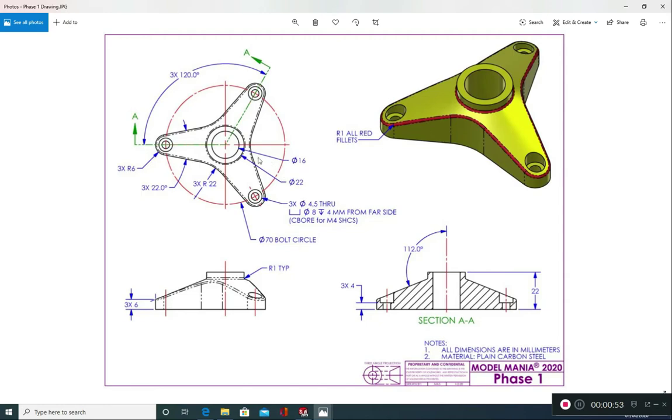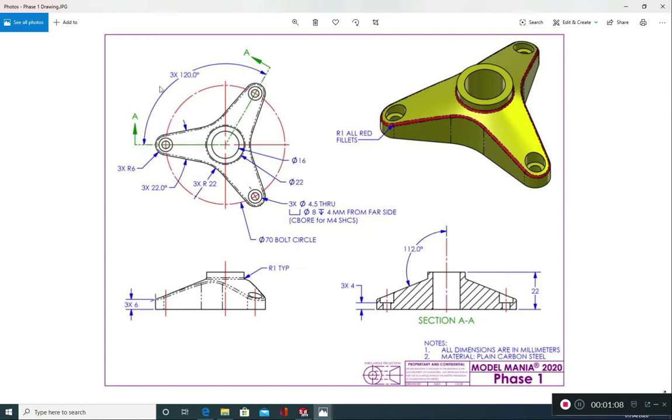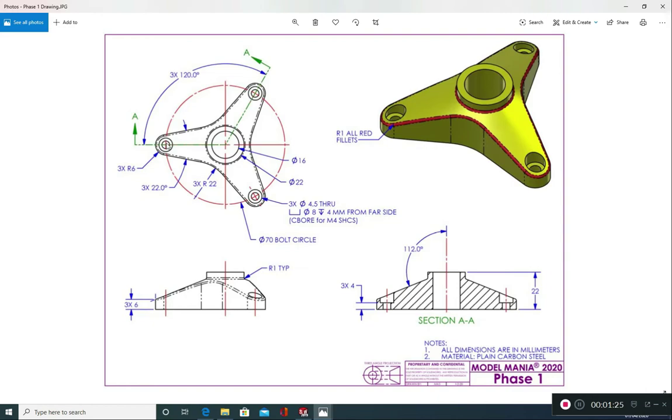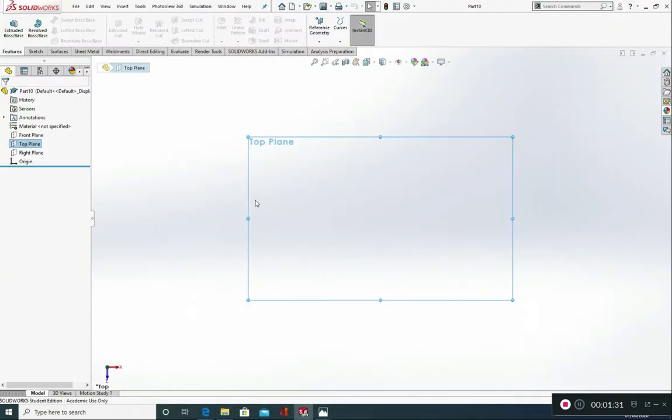So looking at our top view, we've got two circles, one of diameter 16, one of diameter 22, and we've got three radius 6 or diameter 12 circles that are equally spaced around 360 degrees, centre to centre 120s. So I'm going to start off with these two circles and I'm going to put this diameter 12 radius 6 circle in here that sits 35mm away from the centre of this circle. So let's go ahead and do that.